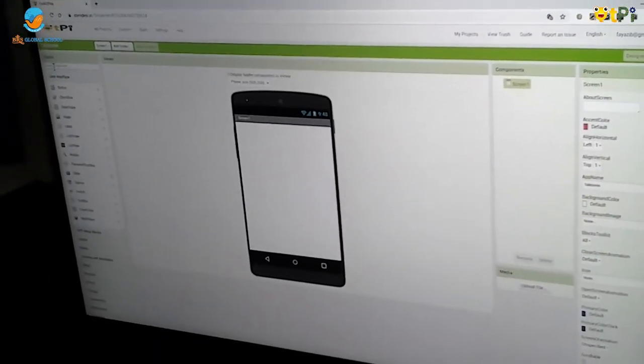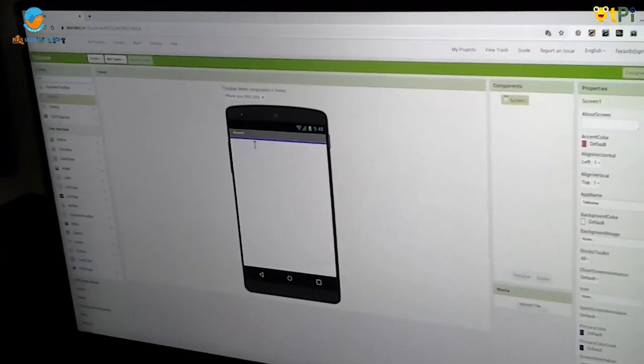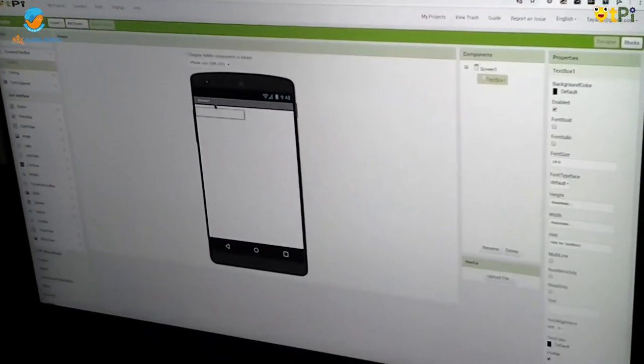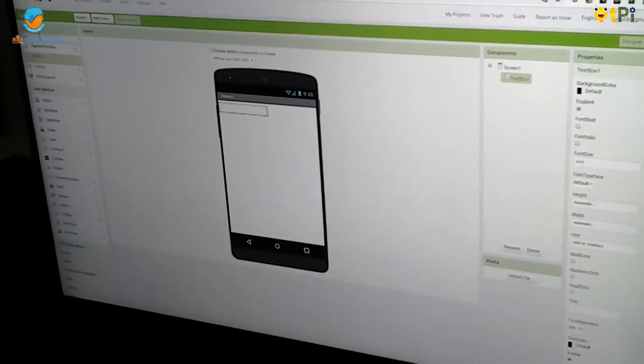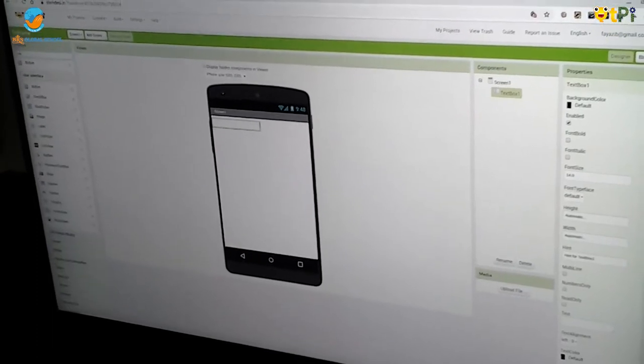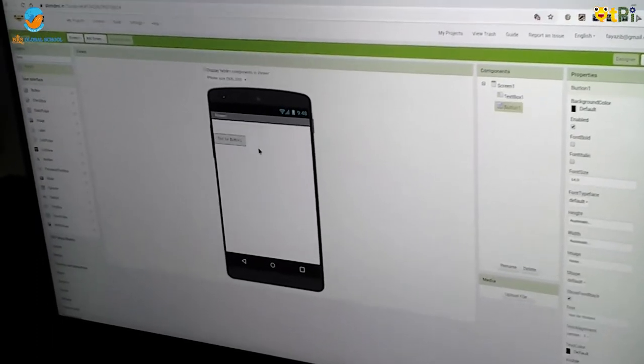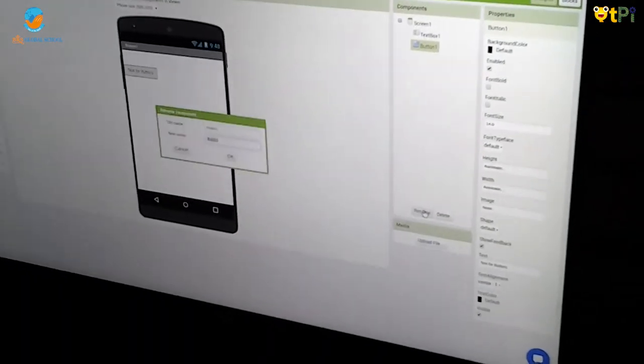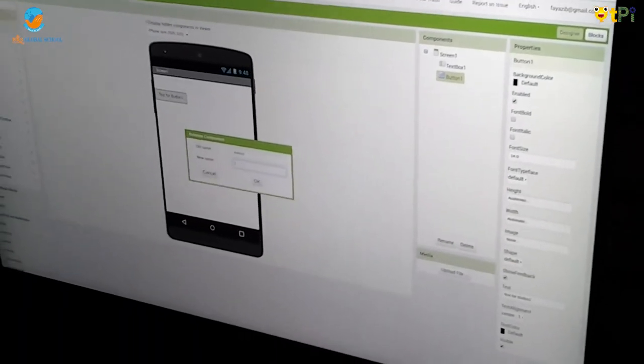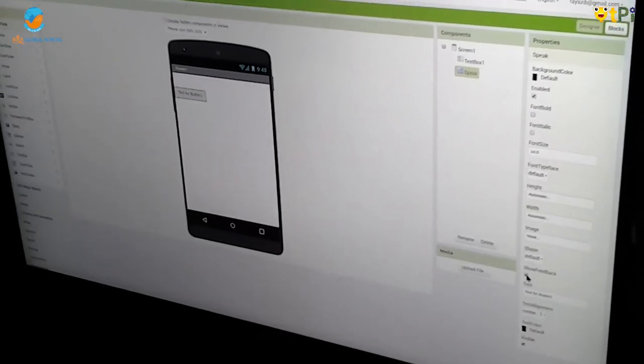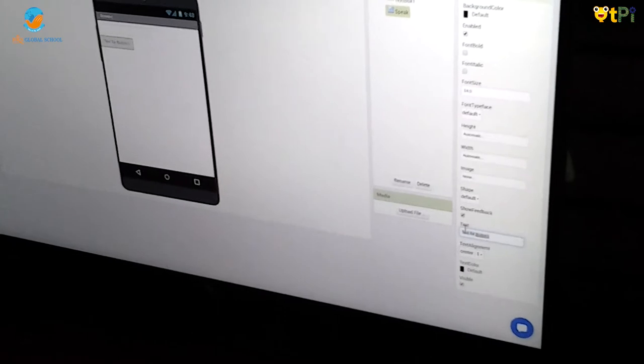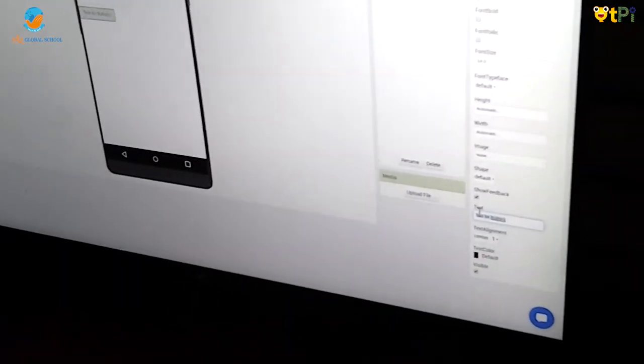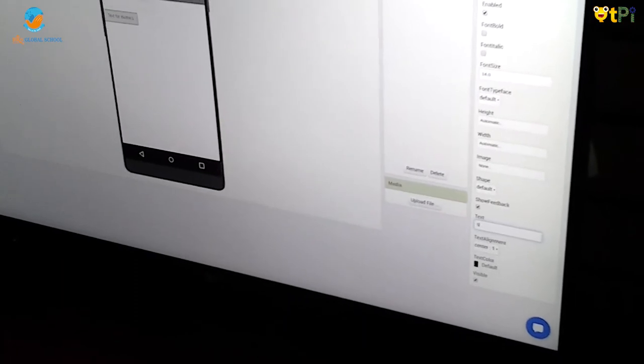Now you should drag text box and then drag and drop button. Then rename the button as Speak and go in Text and go in Properties and go in Text and type Speak.